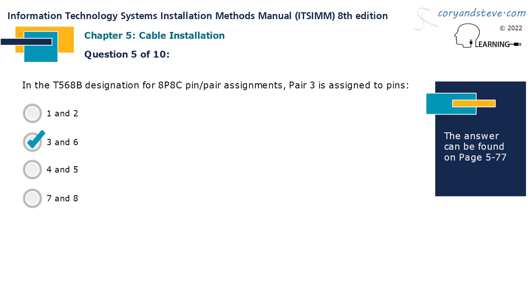In the T568B designation for 8P8C pin pair assignments, pair 3 is assigned to pins 3 and 6.